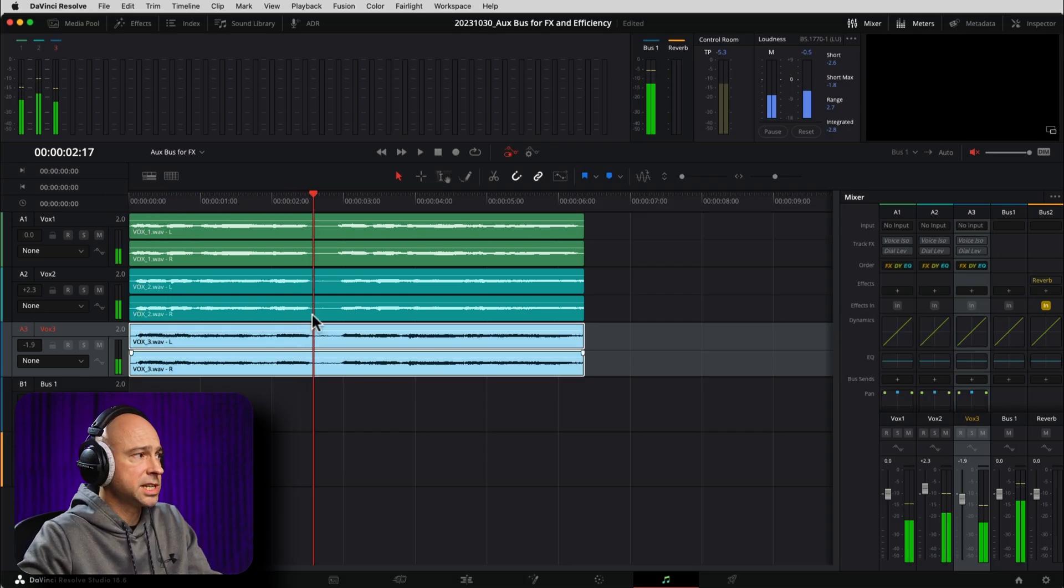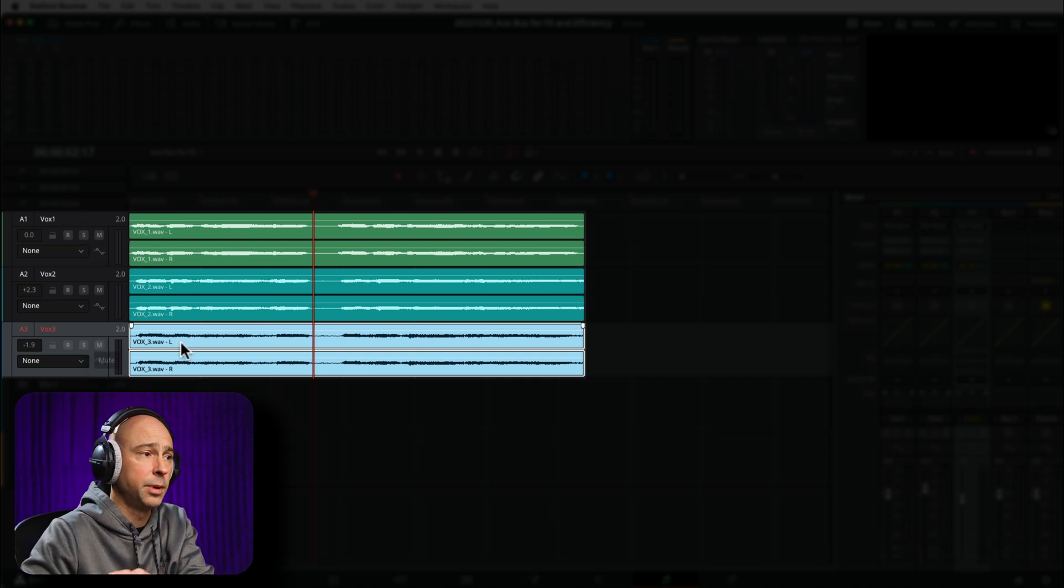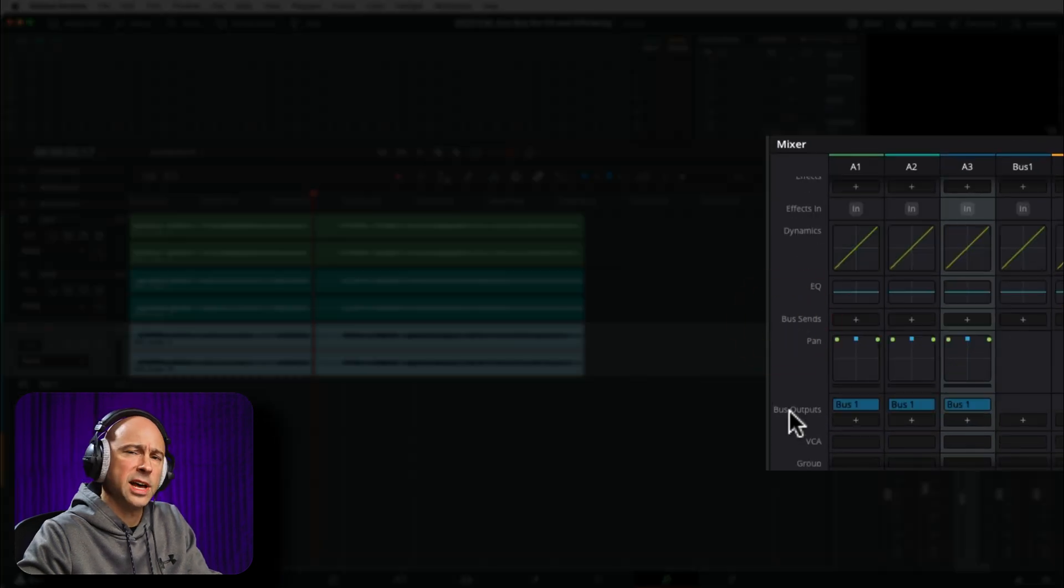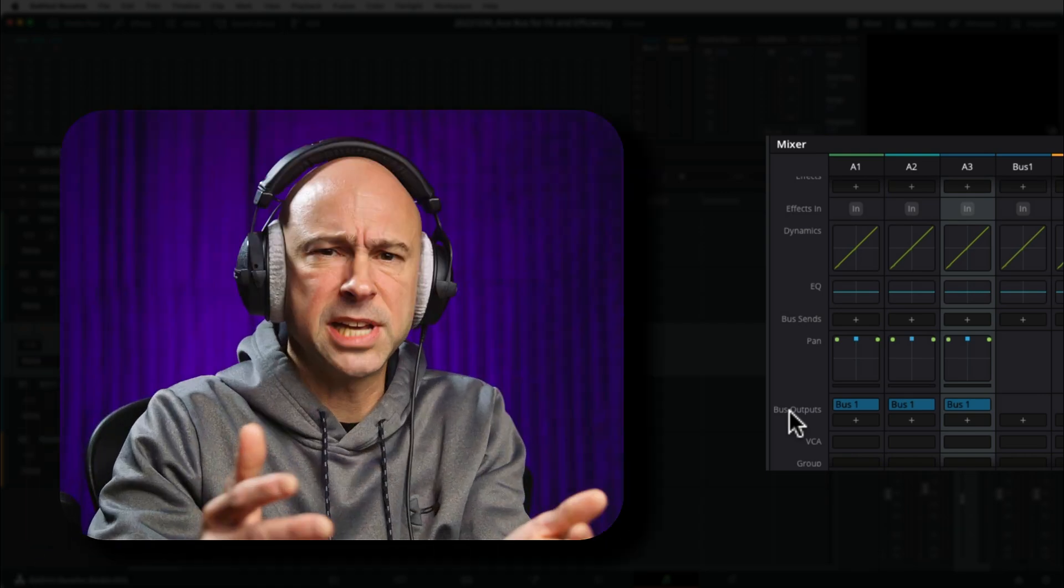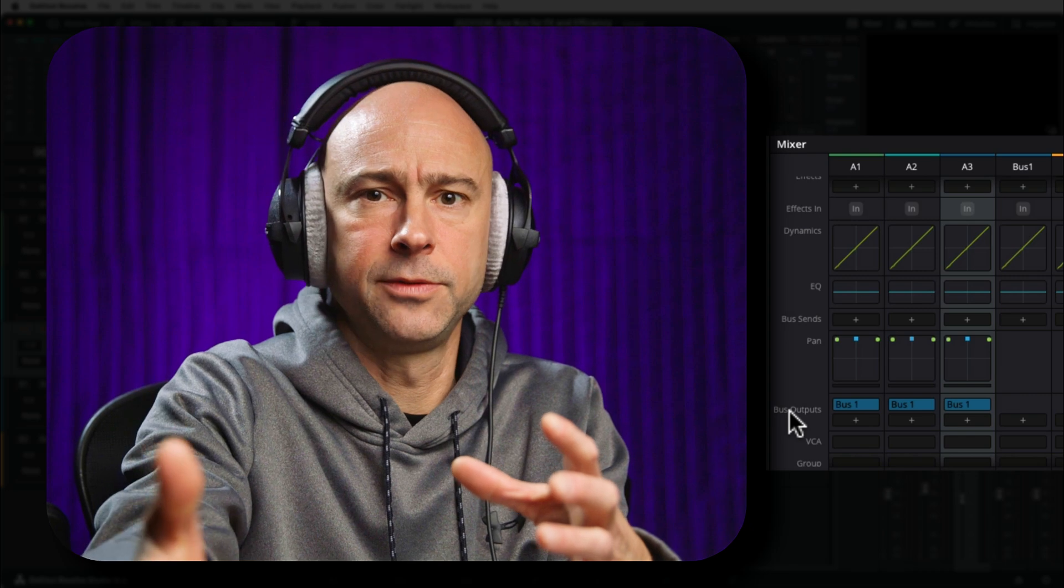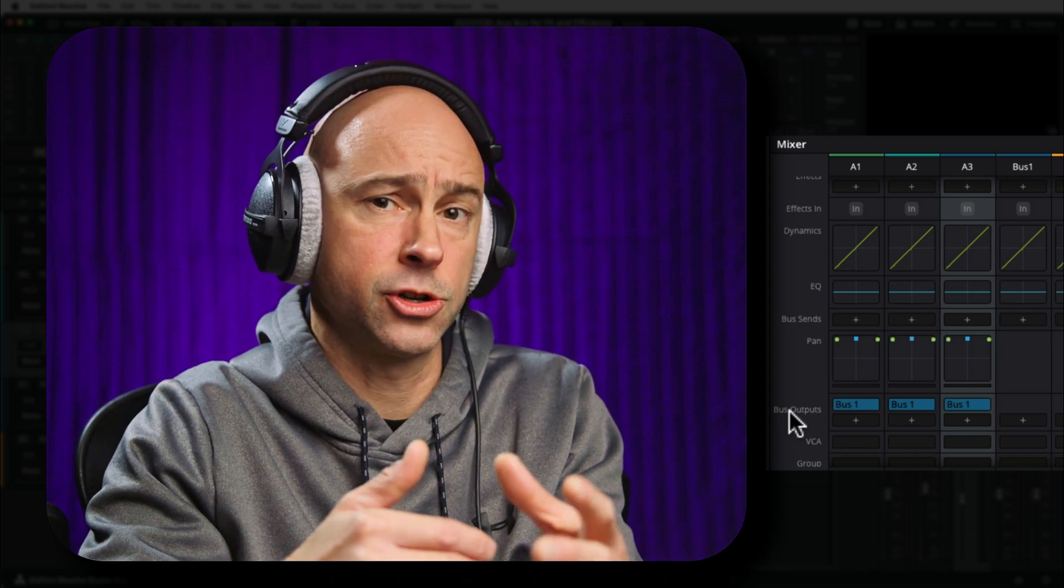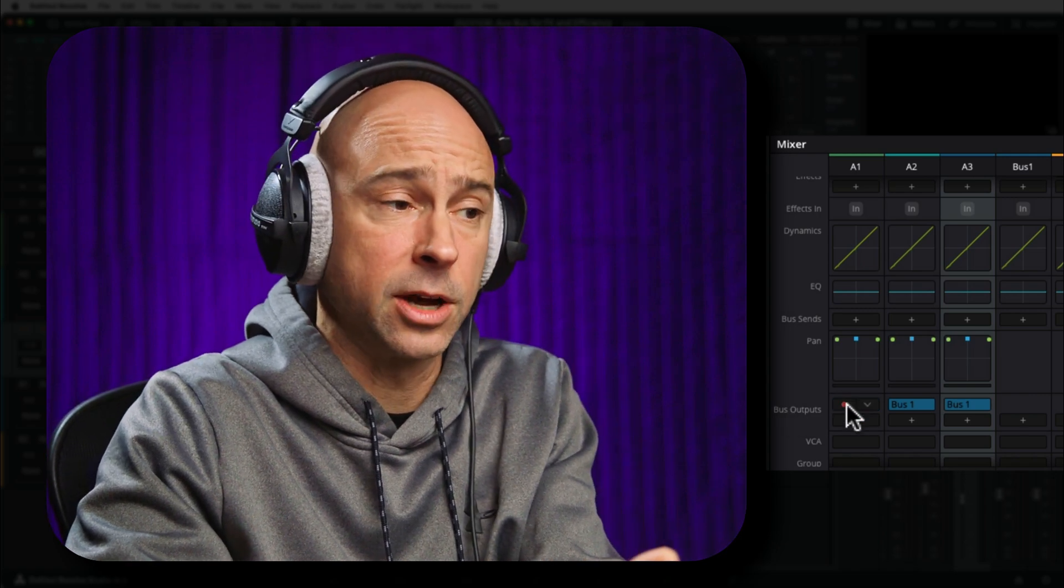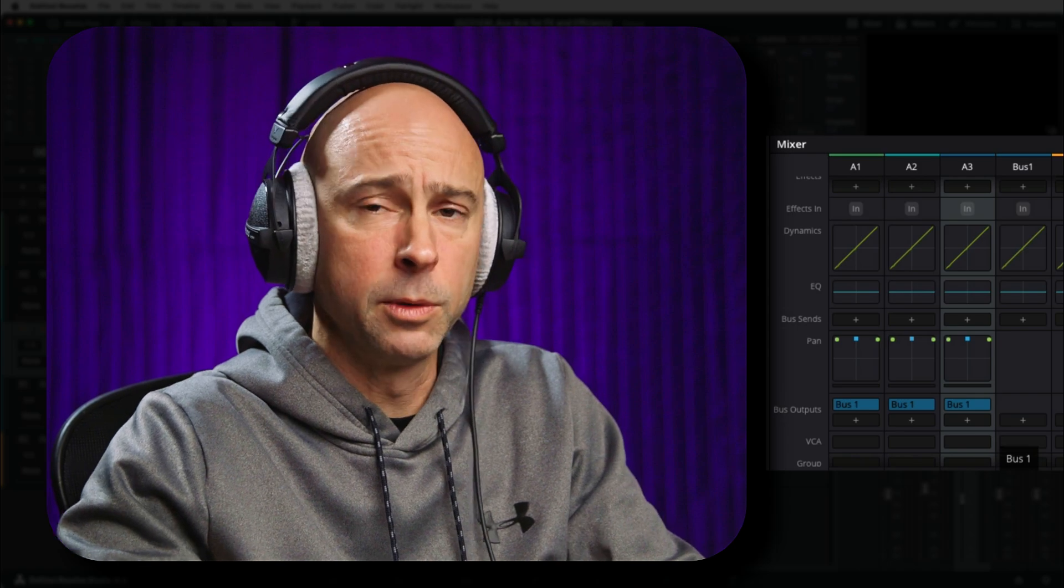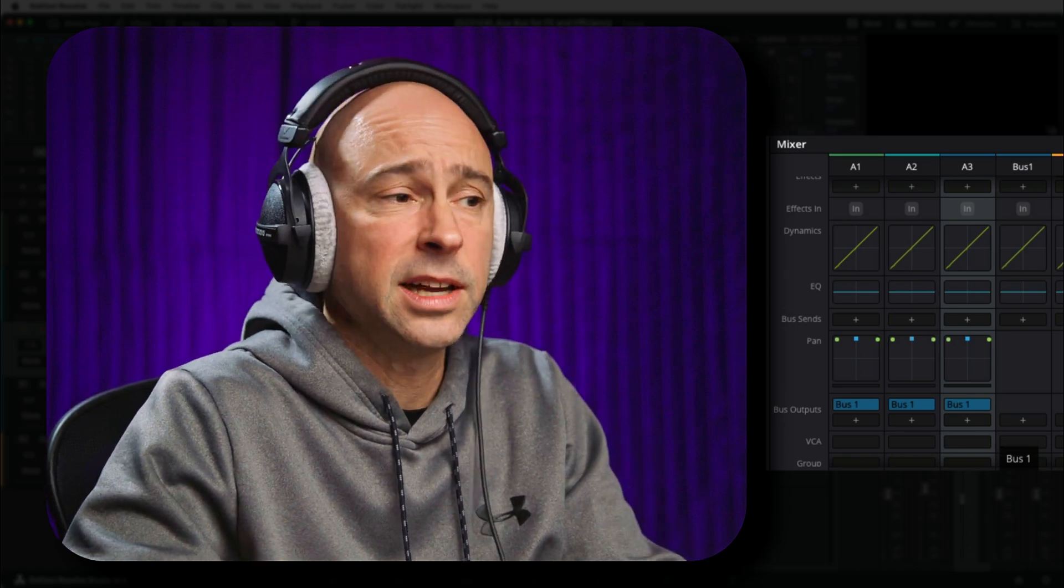So we want to send our three tracks, our vocal one, two, and three, over to the reverb bus. Now, to do that, if we look in our mixer, we've got bus sends right here. But we also have bus outputs. So what's the difference there? Well, bus output is saying, OK, I want to send a particular bus out of DaVinci Resolve. And in this case, we don't want to send our tracks out of DaVinci Resolve. I mean, they already are going out by going to our main bus one, which is our main output from DaVinci Resolve. But we want to send them over to another bus so that we can apply an effect to them.